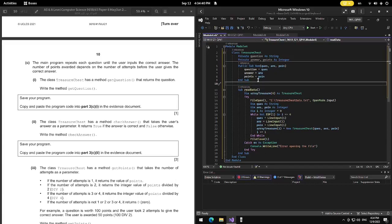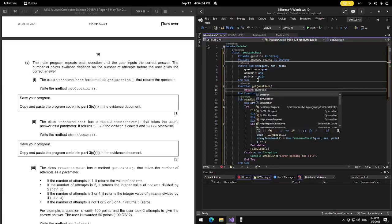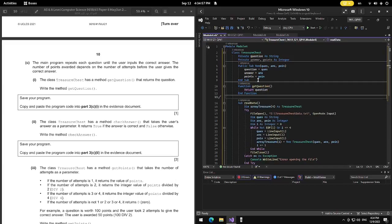We write the method getQuestion — it's a function. Function getQuestion, and then the body is: Return question. Copy and paste this into our 3C part 1.